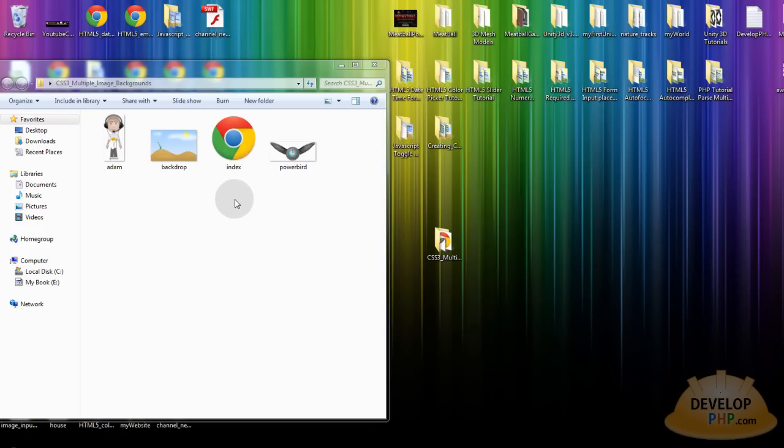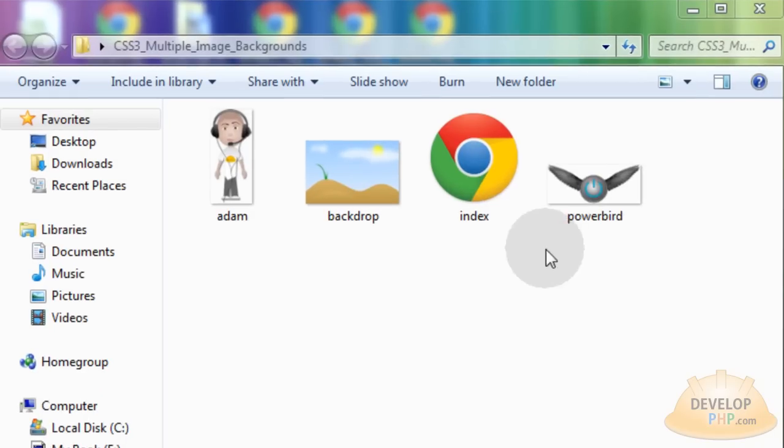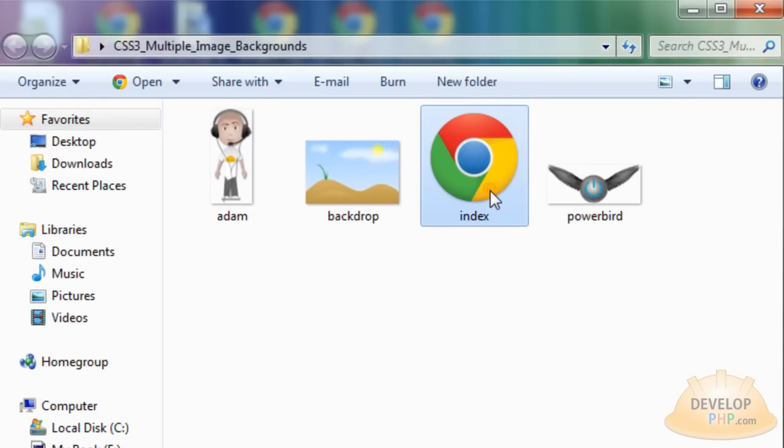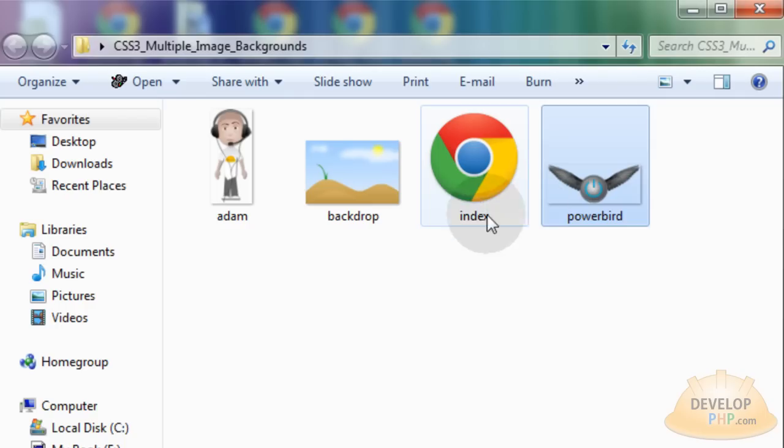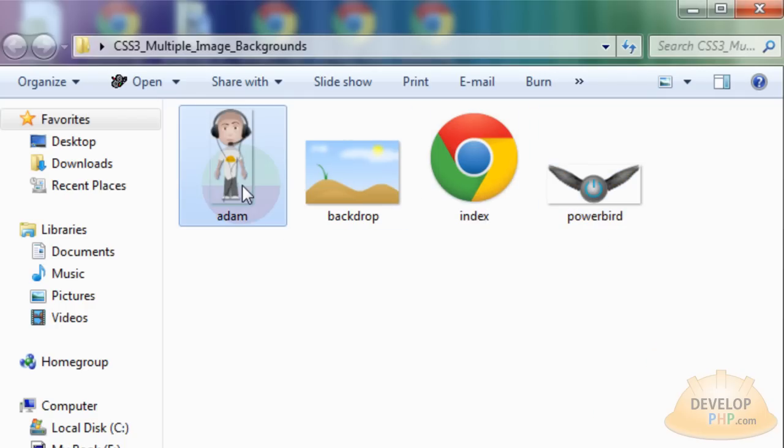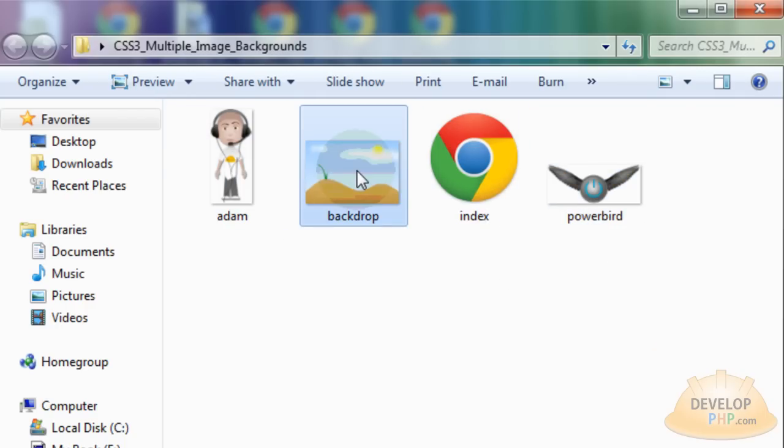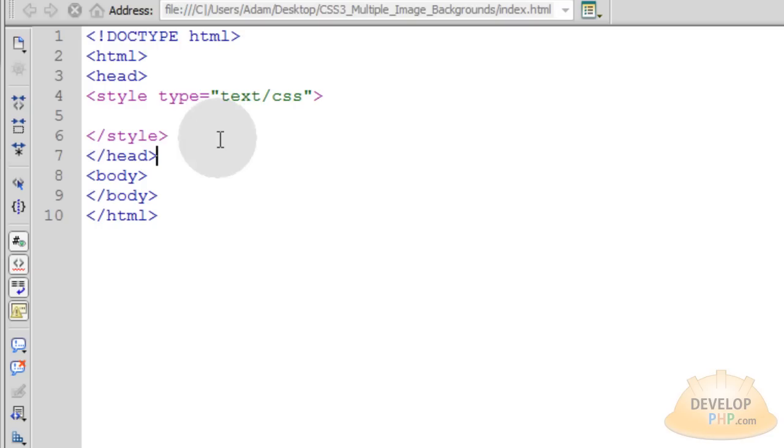Before we jump into the code, I just want you guys to see the structure of my folder here. I have my index page, which I'm going to be coding in just a second. And then I have powerbird.png, atom.png file. Those have no background on them. And then backdrop.jpg.